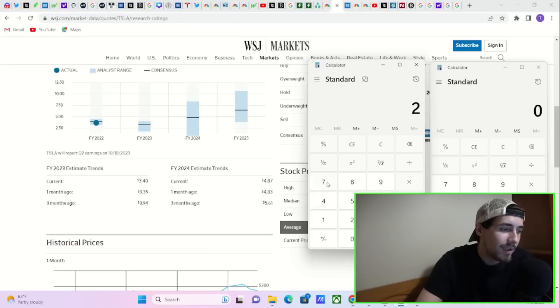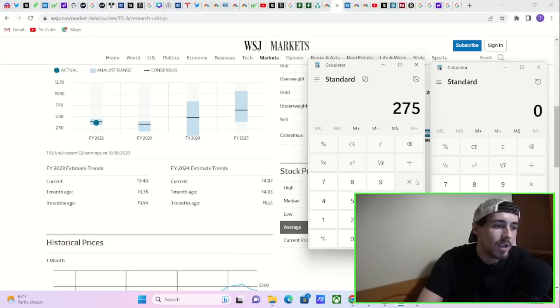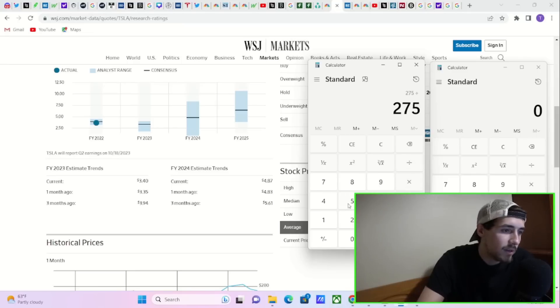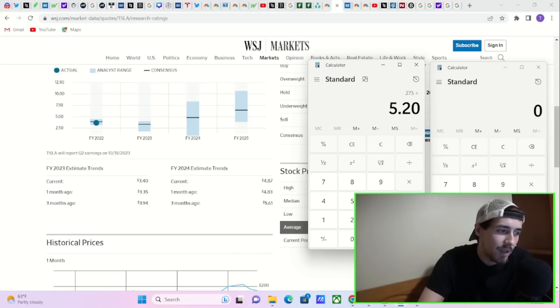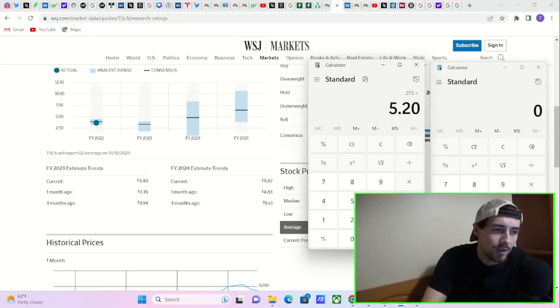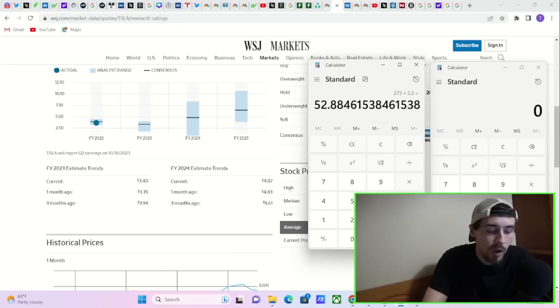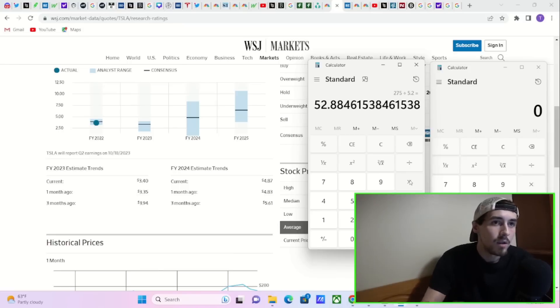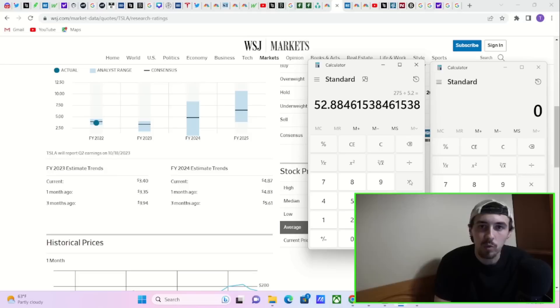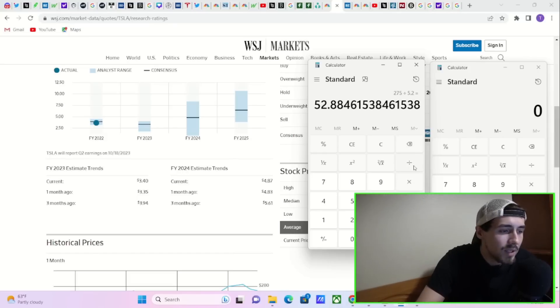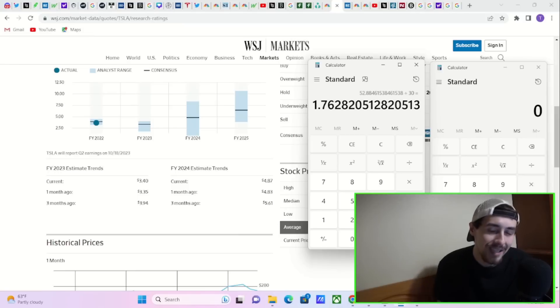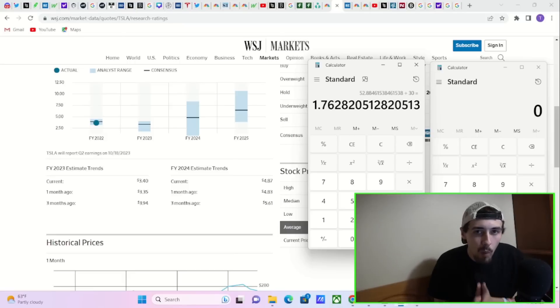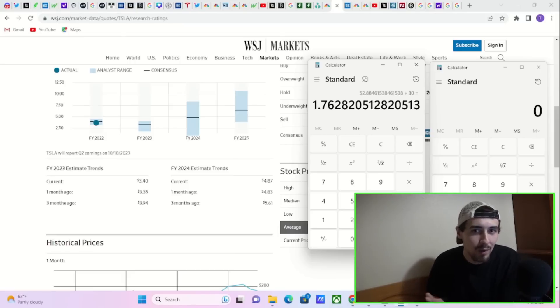Let's say the EPS growth rate is even worse. Somehow Tesla does not grow to the extent that we think they will. Let's say Tesla only gives us a 30% EPS growth rate. That would be Tesla having a slower growth year next year than what we've seen this year. Divide by 30, you're still on an ultra conservative calculation at a 1.76 PEG ratio.